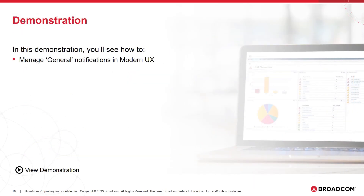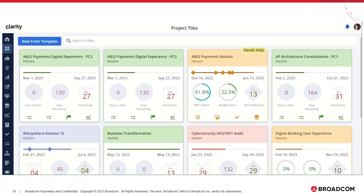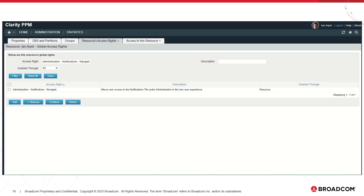In this demonstration, you will see how to manage general notifications in Modern UX. I have logged in as Ian Arpal to manage notifications. For Ian Arpal to work with general notifications, he should have the Administration Notifications Navigate global access right. I navigate to classic and verify that Ian Arpal has this right — he does have the right Administration Notification Navigate.